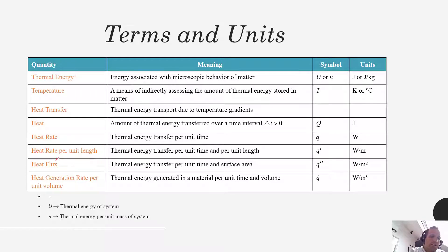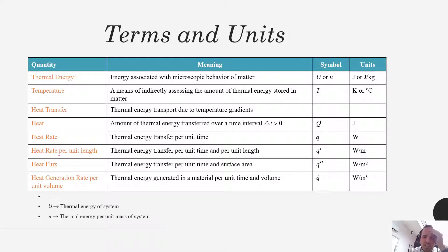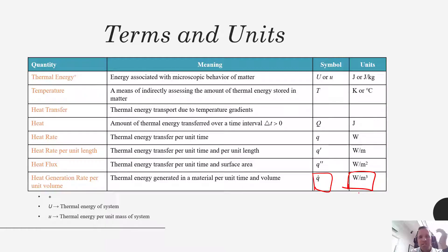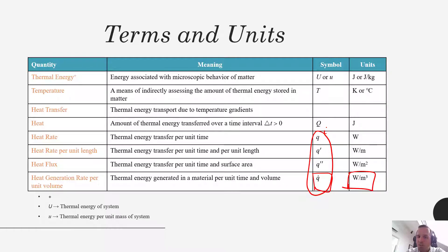Another type of term we'll use is a generation term. Some materials may have a volumetric generation — for example, if there's an exothermic chemical reaction happening, that material could actually be generating thermal energy. We treat that as generation, described as how much heat is being generated per unit time and per unit volume, with units of watts per cubic meter, using the term q dot. So to summarize: q for the total rate of heat transfer; q prime for heat transfer per unit length; q double prime for heat transfer per unit area; and q dot for heat generation expressed in watts per cubic meter.